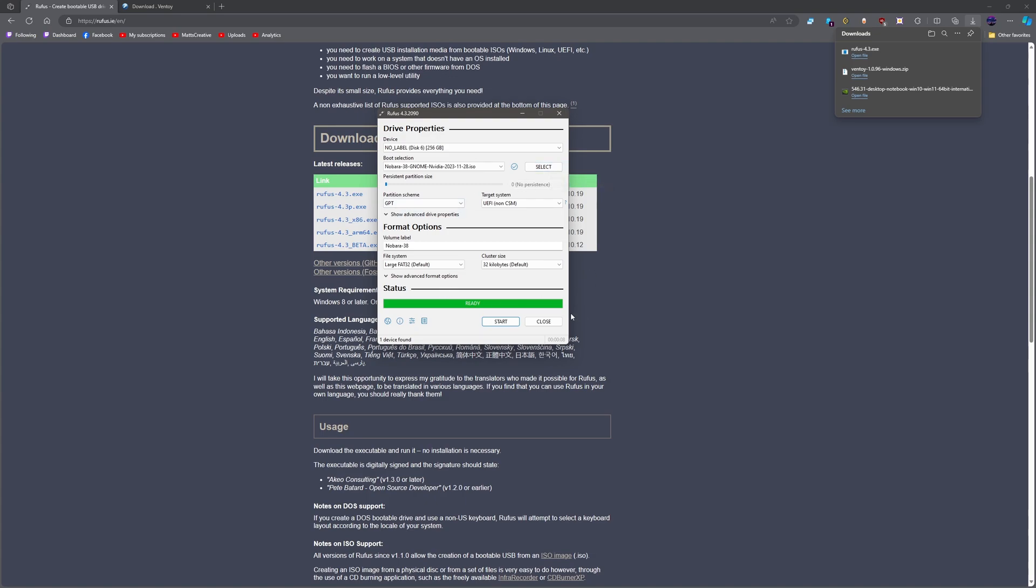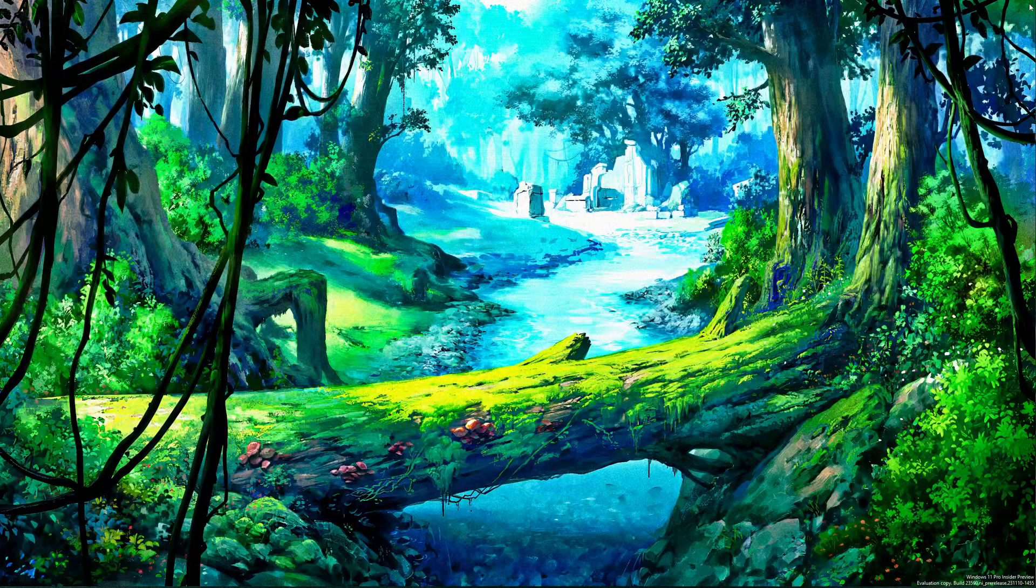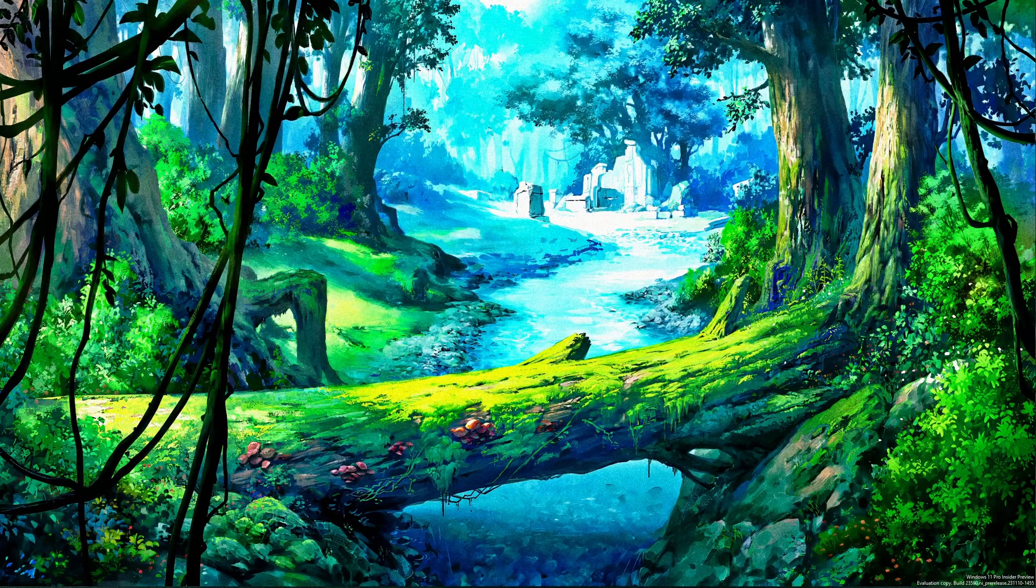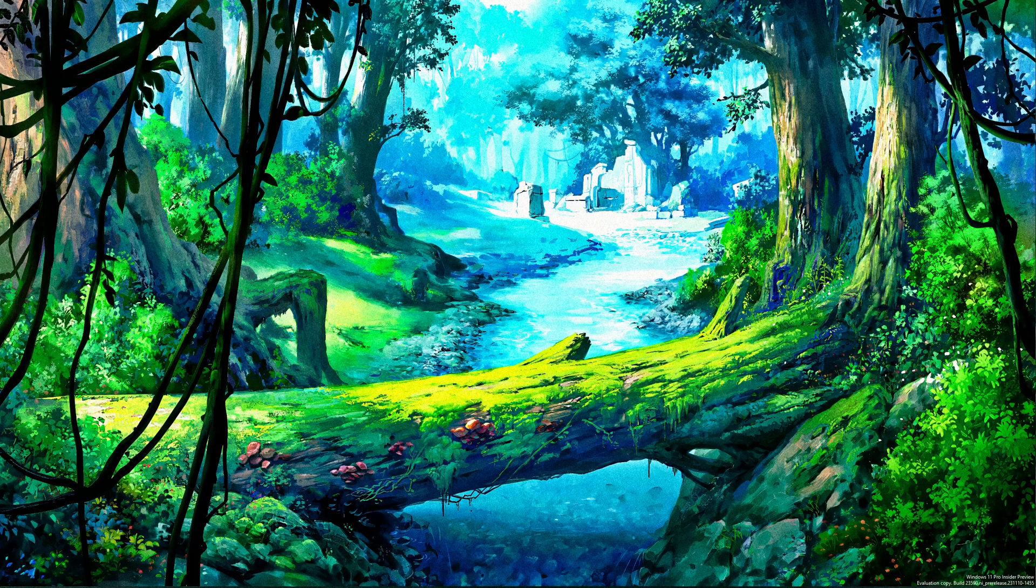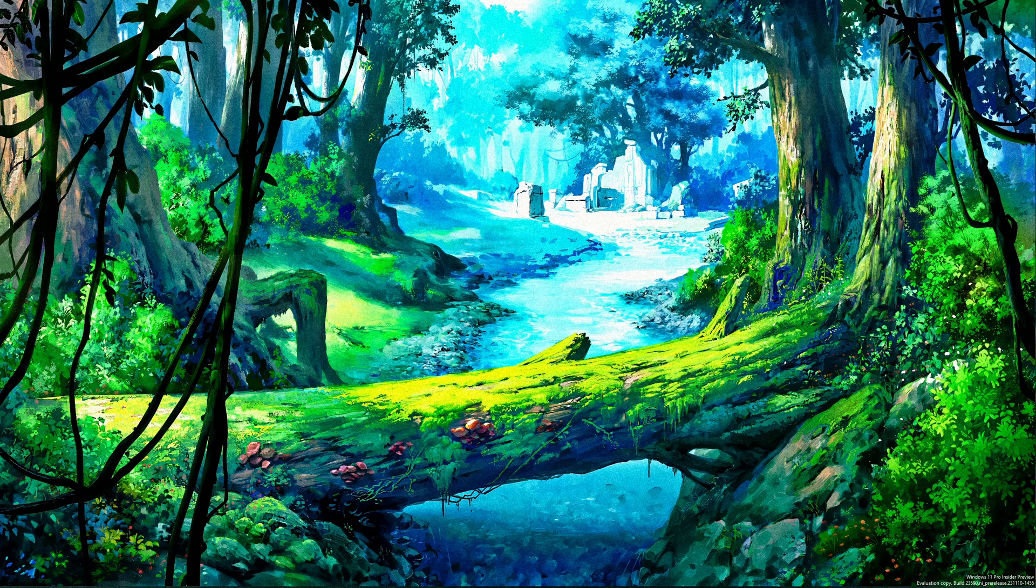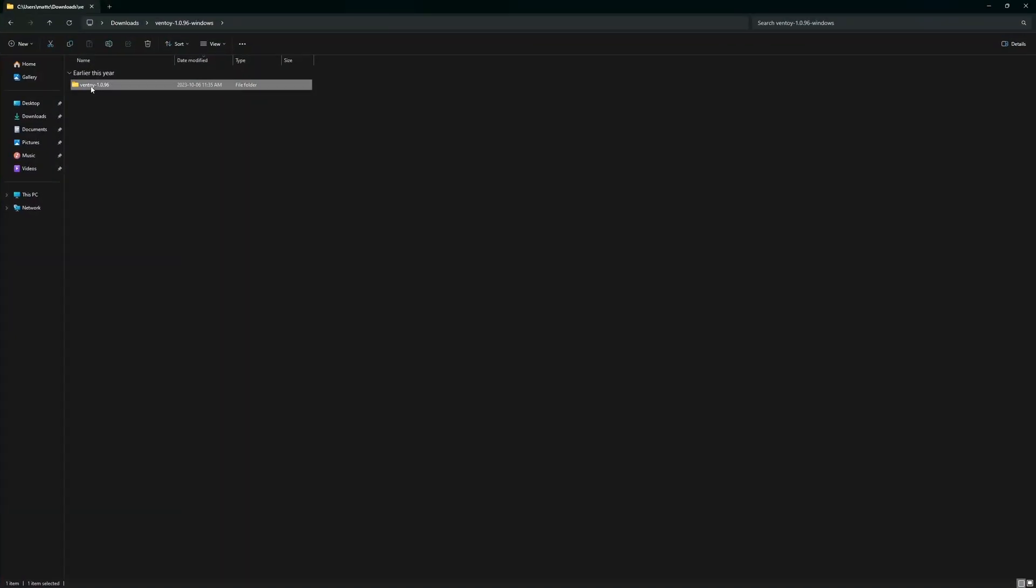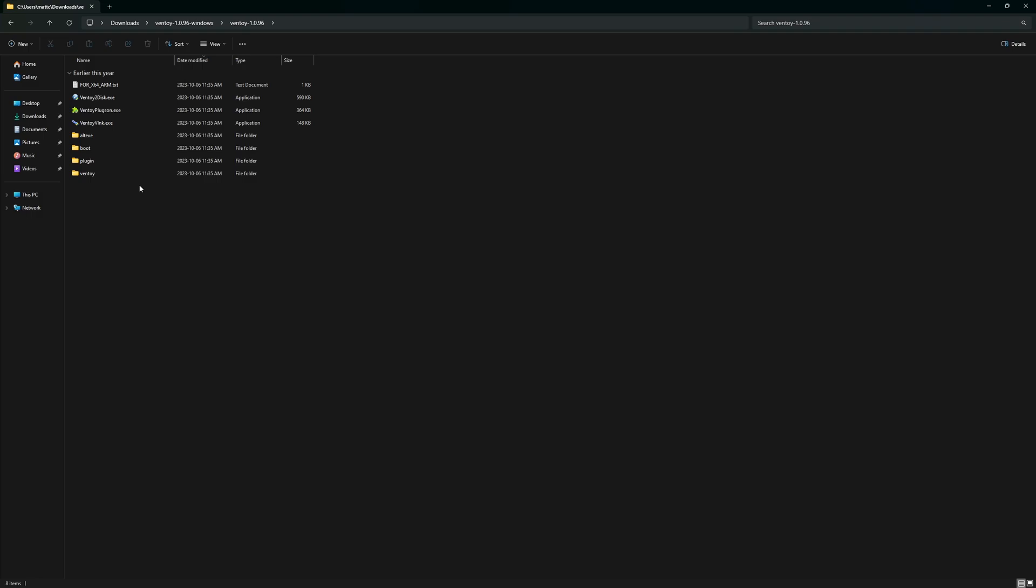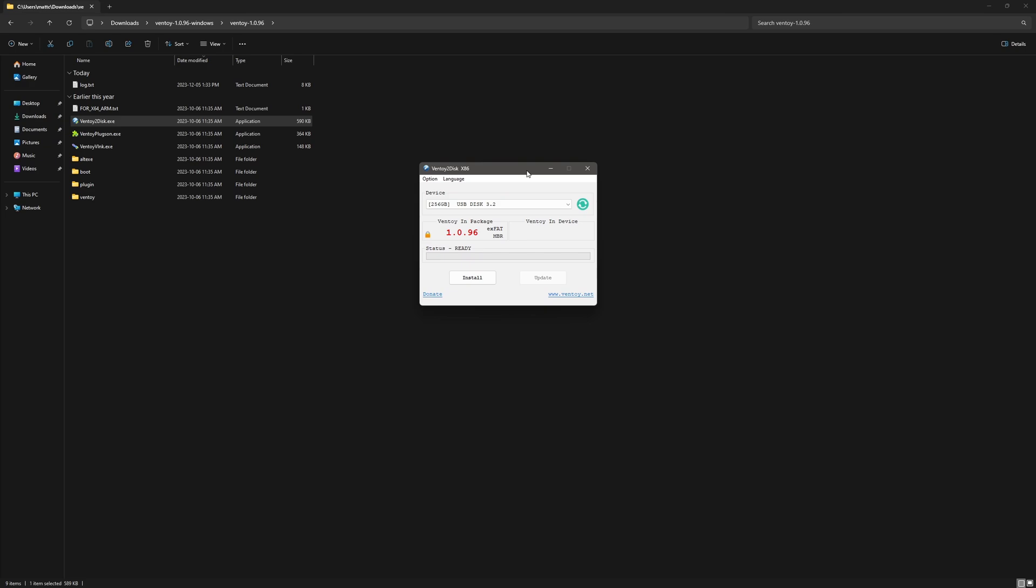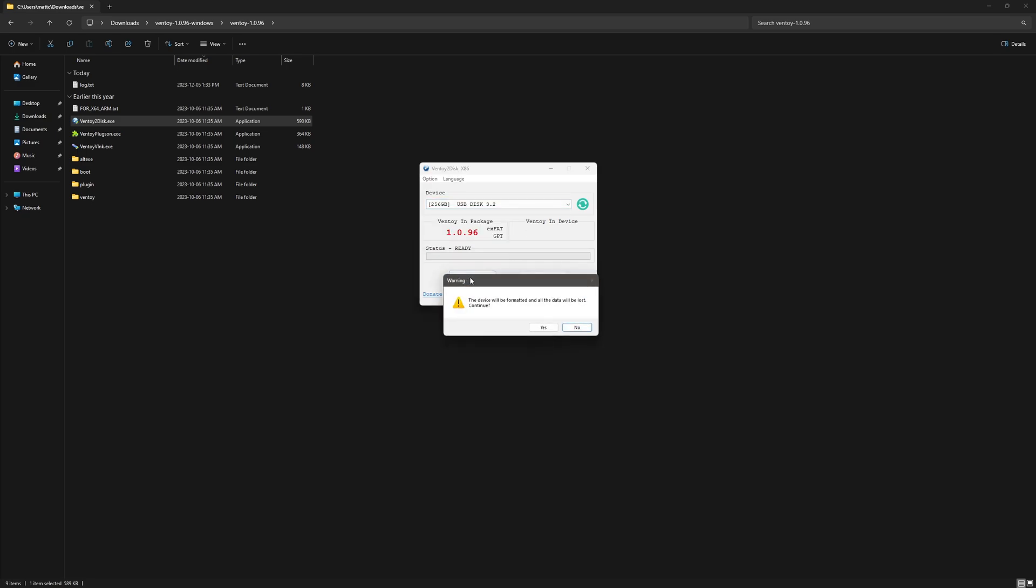Alright, so that's done. The next thing we're going to do is tackle Ventoy. It's right here when you unzip the installer. This is for Windows. You're going to want to click this one. It's going to pop up on my other screen. As you can see, right now it says exFAT MBR. You're going to want to go to options, change the partitions, turn that off, change the partition style to GPT, and then hit install.